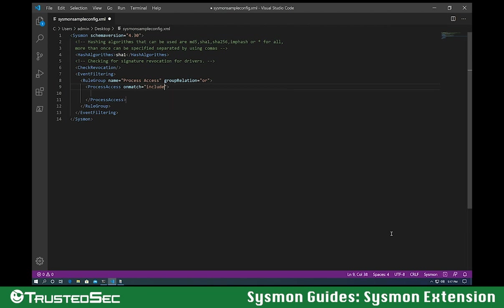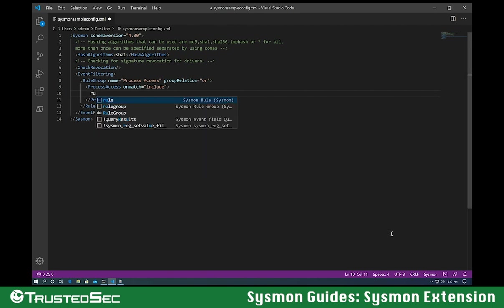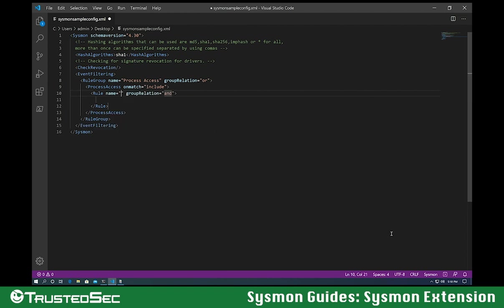After this, I'm going to create a single target rule for one single field. So the rule is going to be, let's call it LSASS access and a group relation. Let's go with or in this case, even though it's going to have only one single entry.